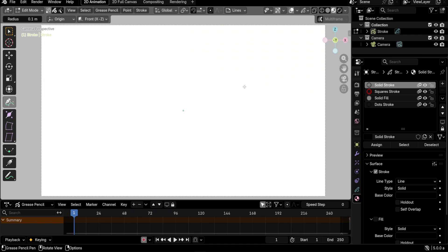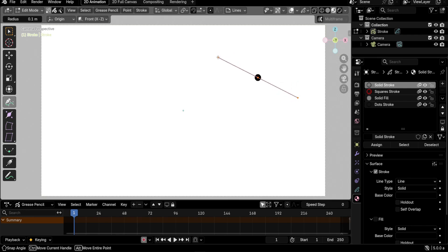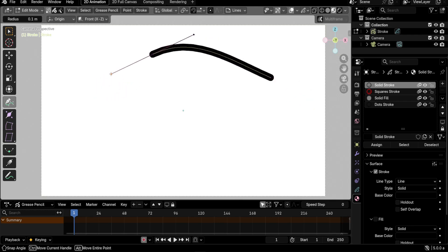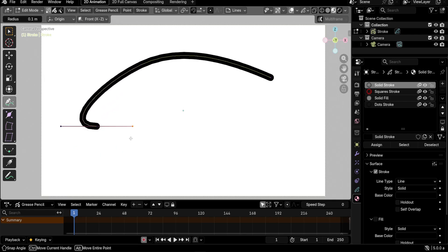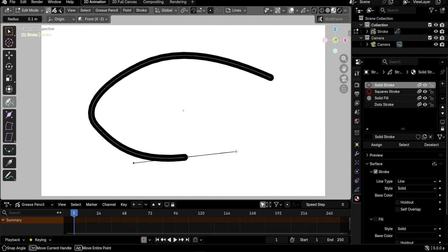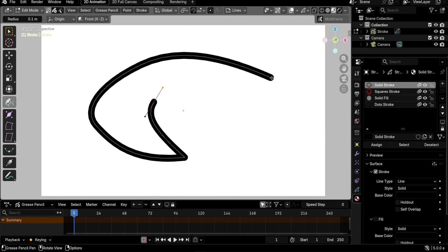Quick update: the Alt feature is actually useful when creating a point. While still dragging during point creation, press Alt to reposition the point, release Alt to continue adjusting handles, then press Alt again to reposition once more. You can also combine this with Shift to constrain the angle, and with Ctrl to switch to a Free handle — all while still in the process of creating that point.